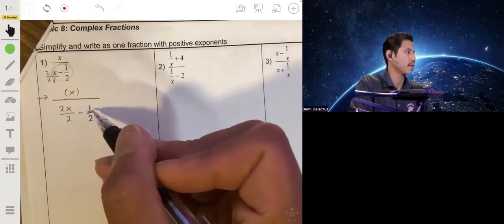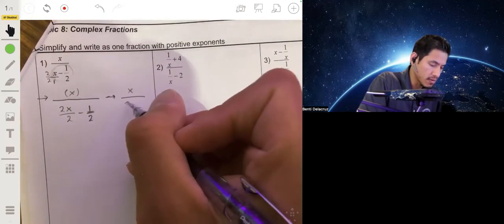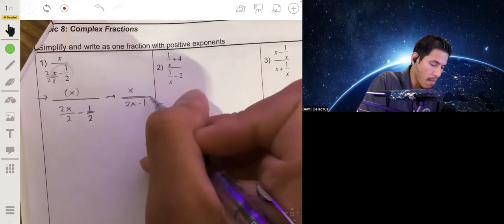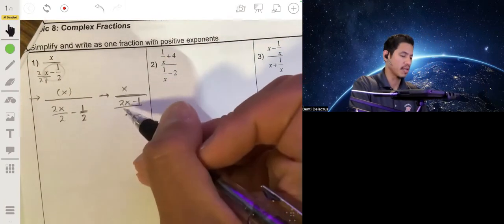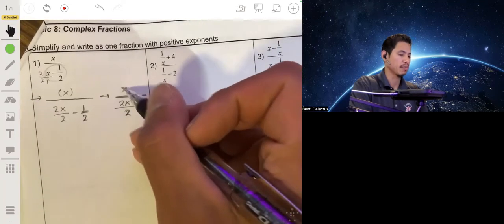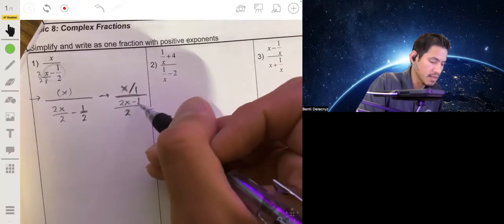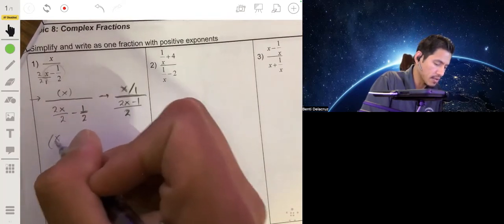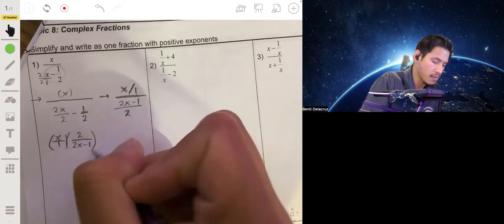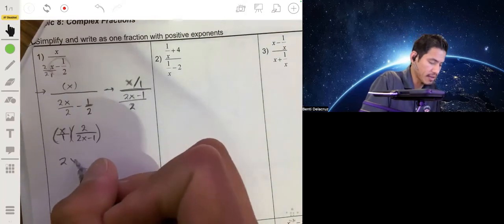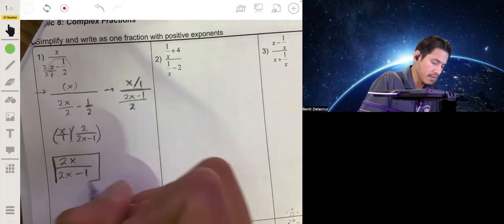Now that it's over two, you can combine it with this one half, so this is the same as x over (2x minus 1) over 2. Now we just divide the numerator by the denominator using our common rule when dividing fractions: x over 1 divided by (2x minus 1) over 2 is the same as x over 1 times 2 over (2x minus 1). So it'll just be 2x over (2x minus 1) — that's as simplified as you can go.